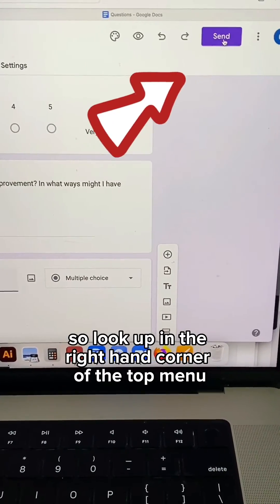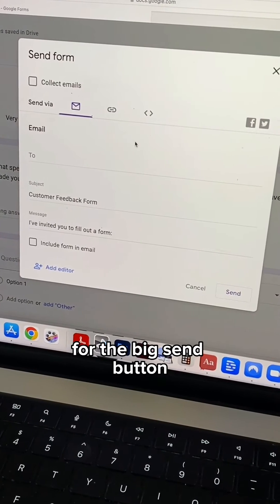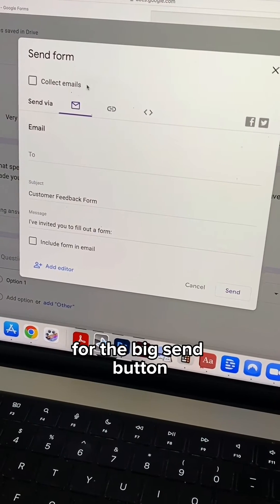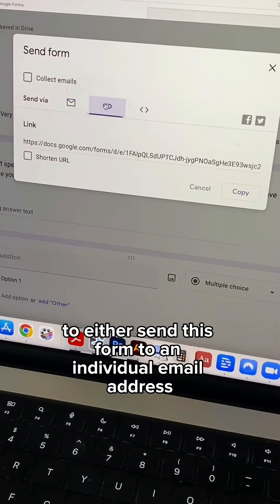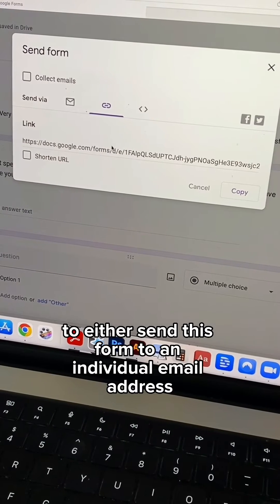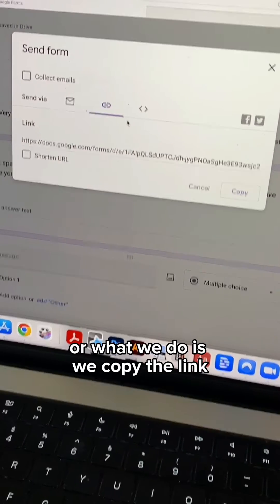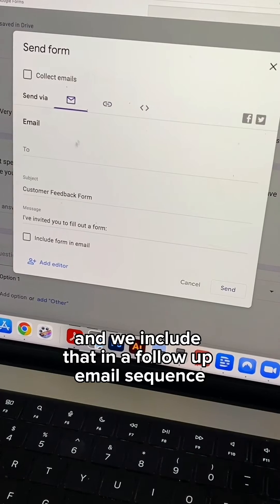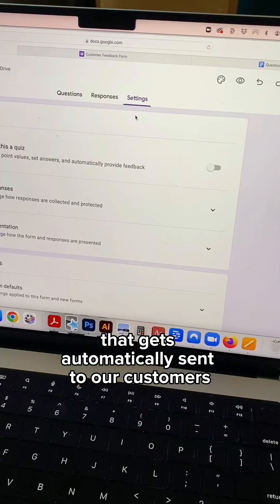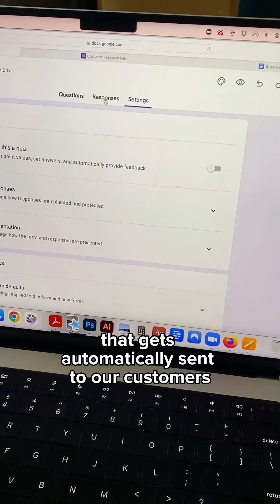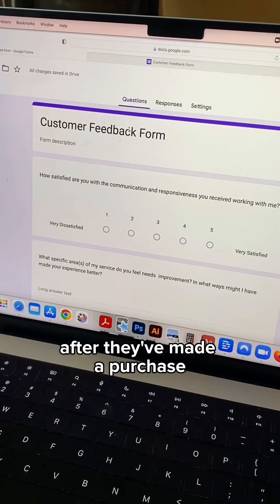Now we're ready to share the form. Look up in the right hand corner of the top menu for the big send button. This is where you're going to be able to either send this form to an individual email address, or what we do is copy the link and include that in a follow up email sequence that gets automatically sent to our customers after a period of time after they've made a purchase.